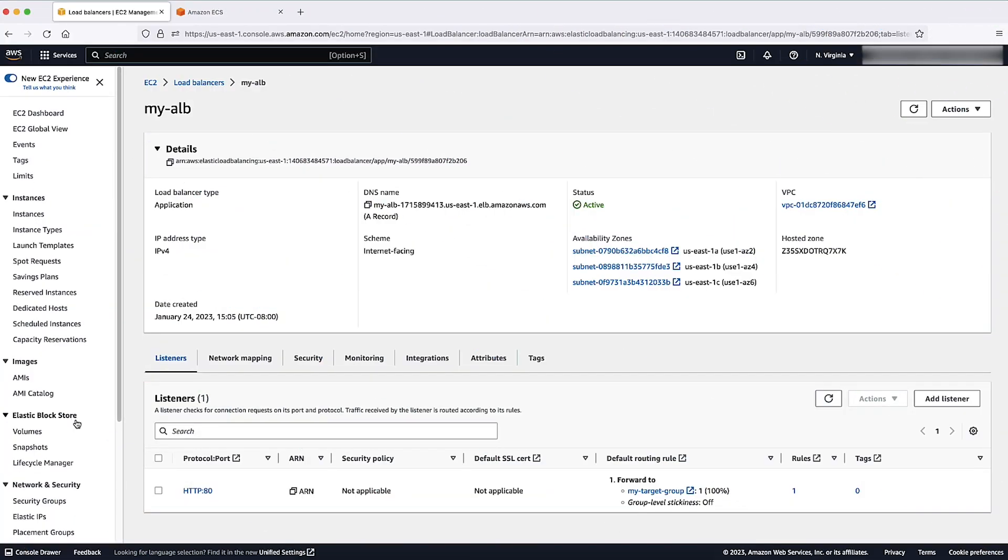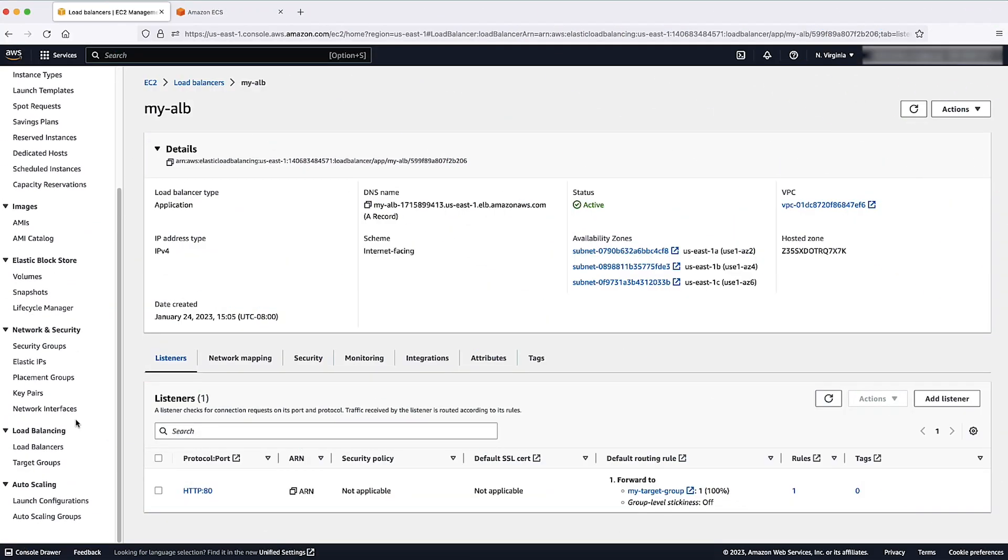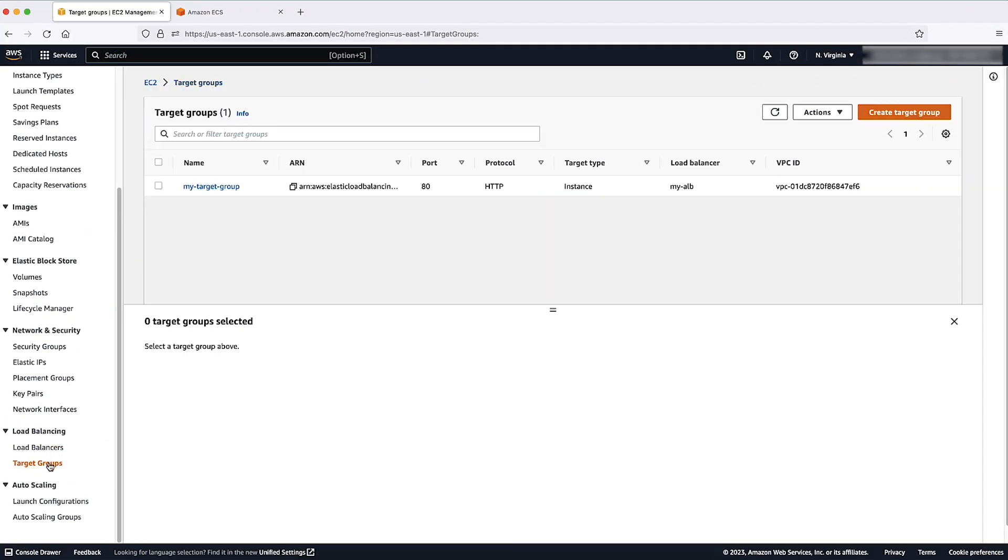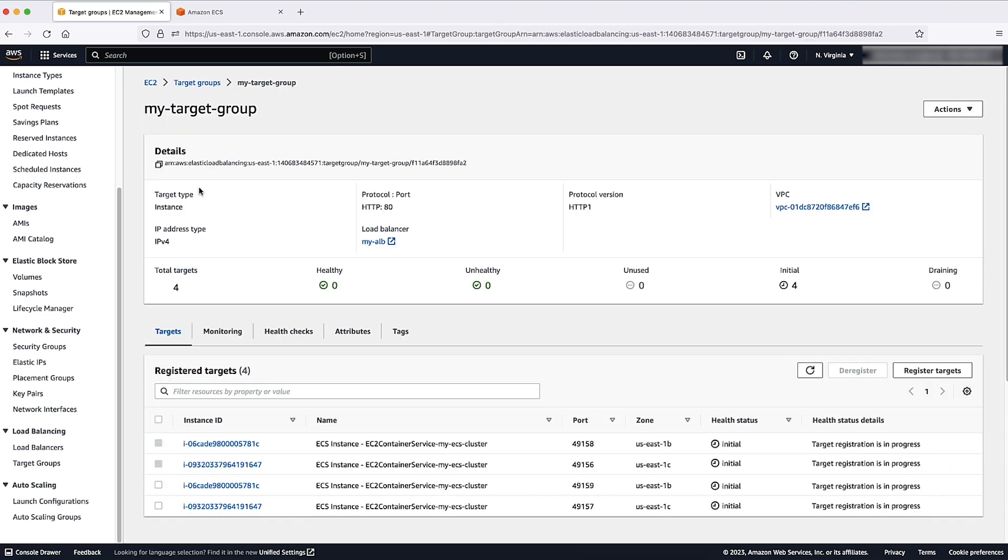Now, in the Amazon EC2 console, choose target groups from the navigation pane. Then choose the hyperlink name for your target group. From the targets tab, you can see what port is used for the task in the service that you created.